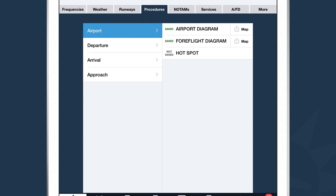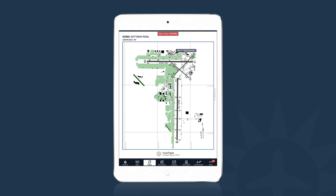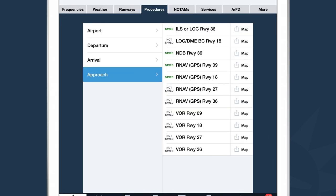Directly underneath Airport Diagram is ForeFlight Diagram. Many airports don't have official airport diagrams, so ForeFlight has begun creating our own custom diagrams that are already geo-referenced for customers. For example, here's a view of the airport diagram ForeFlight has created specifically for Oshkosh Airport. You can also browse through departures, arrivals, and approaches.